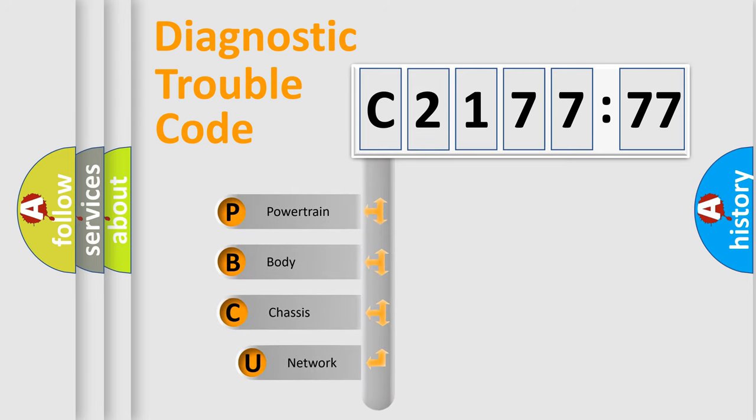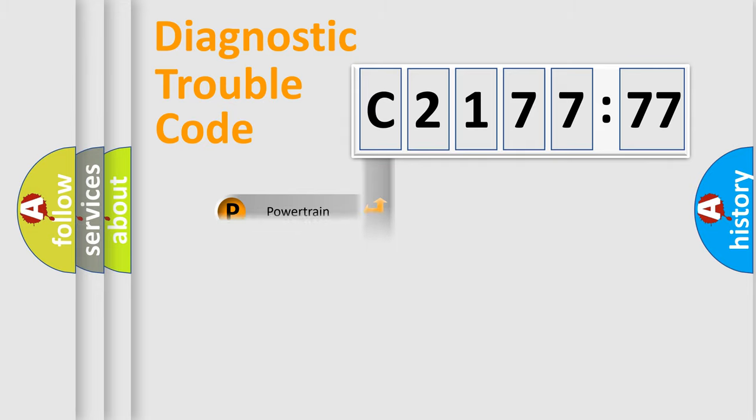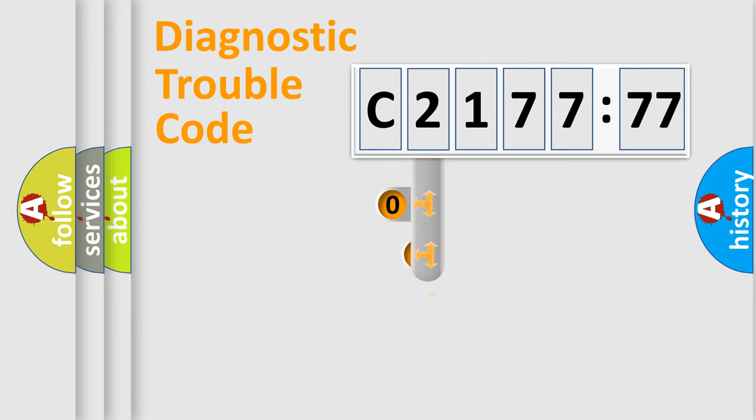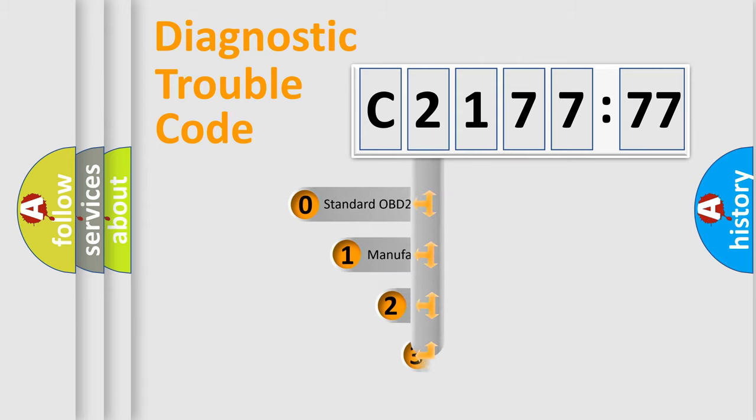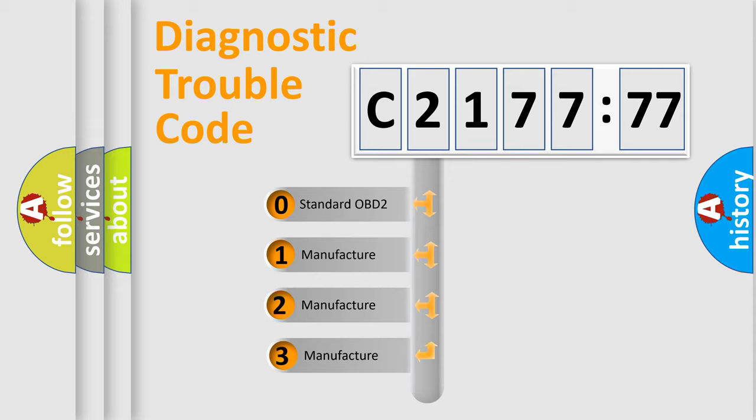First, let's look at the history of diagnostic fault code composition according to the OBD2 protocol, which is unified for all automakers since 2000. We divide the electric system of automobile into four basic units: powertrain, body, chassis, and network. This distribution is defined in the first character code.